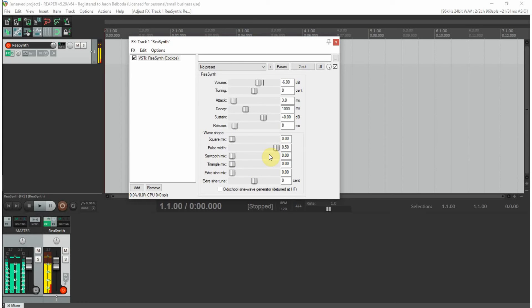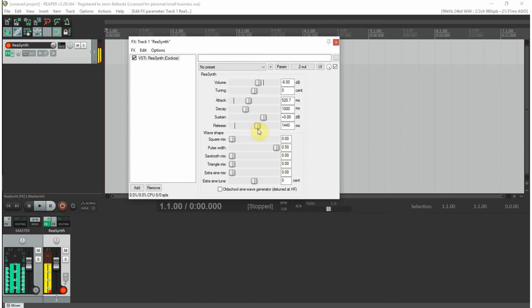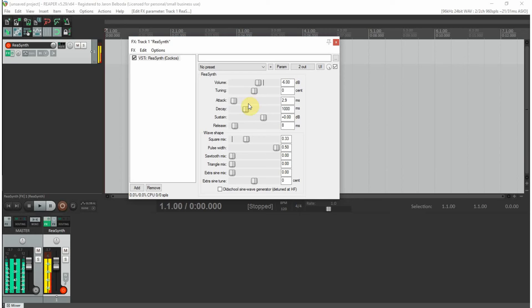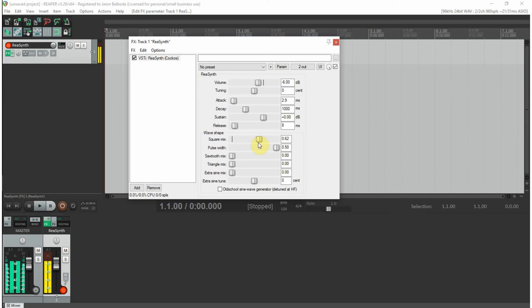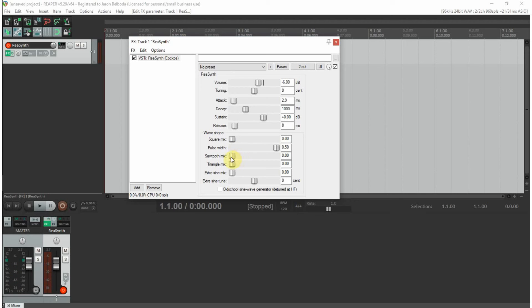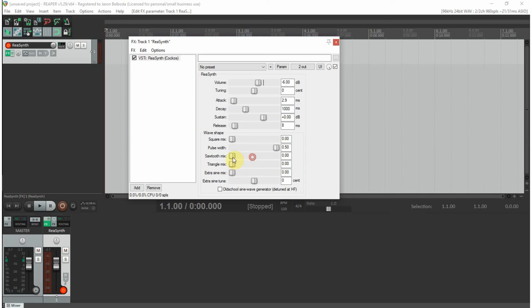To reset to the factory default, you can bring in some other wave shapes. Right now we have the sine wave. Let me change the attack and release back. You can bring in the square mix, which is easier to hear when you don't have that long sustain.